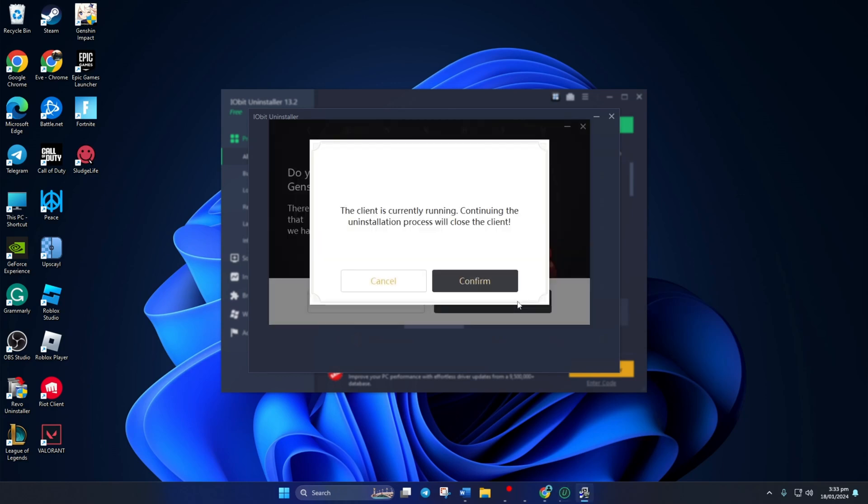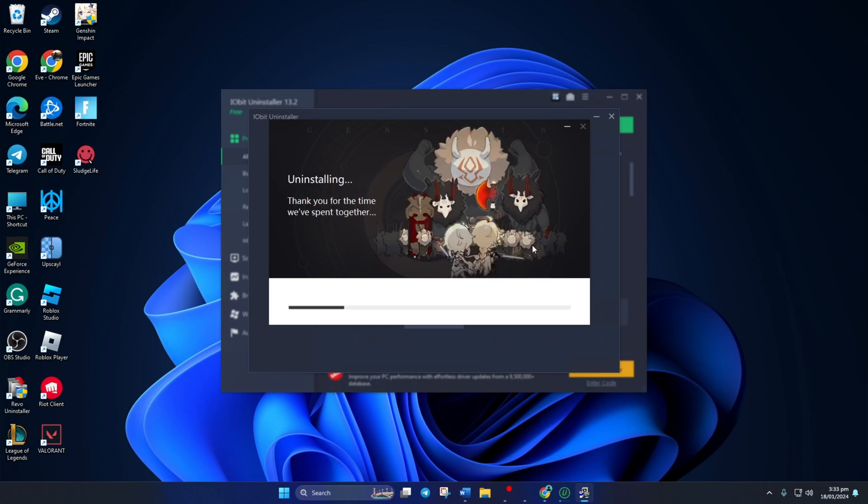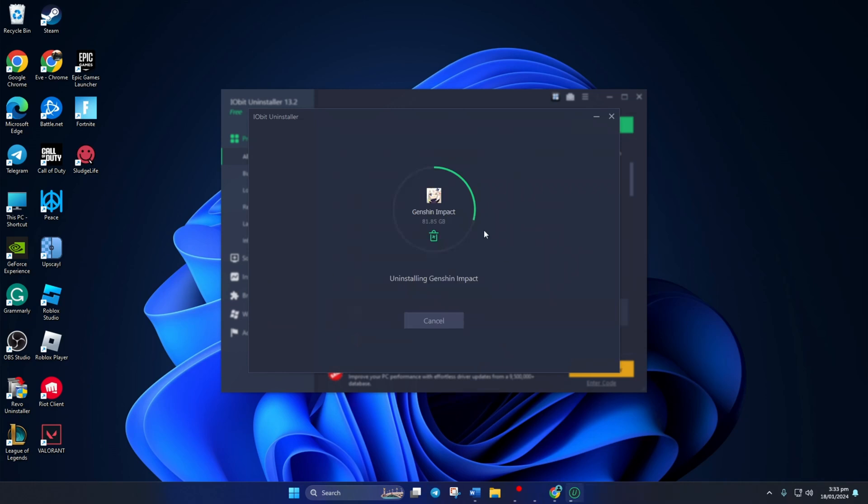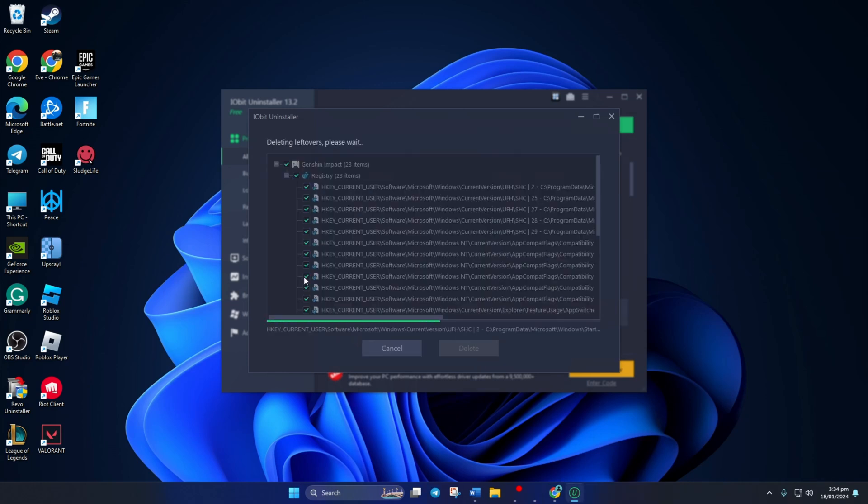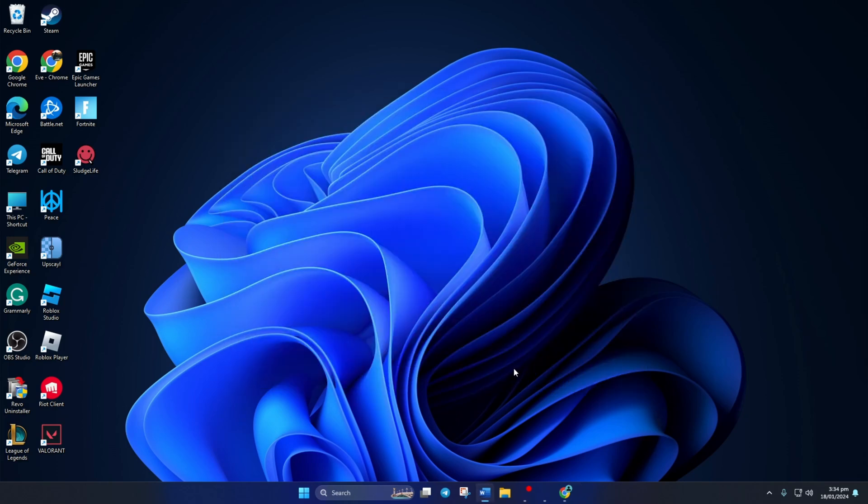So that's how you uninstall Genshin Impact and clear out all the unwanted cache and data files from your PC. If the video was helpful, feel free to hit the like button. And if you want more Genshin Impact tips and tricks, subscribe to the channel. As always, thanks for watching!